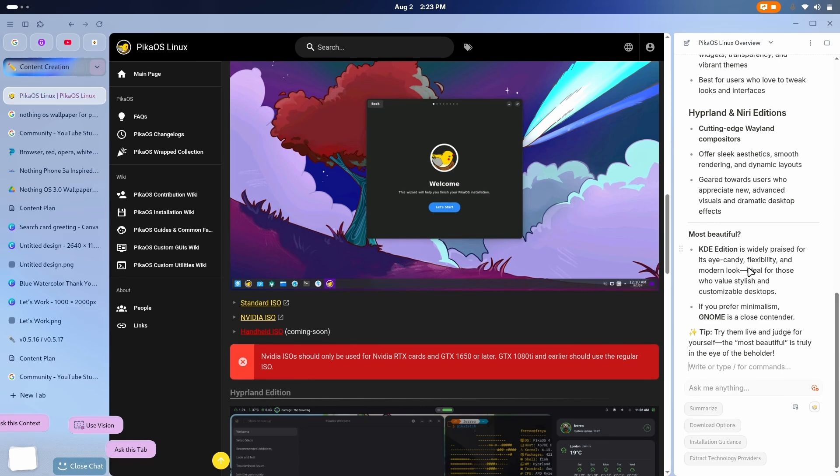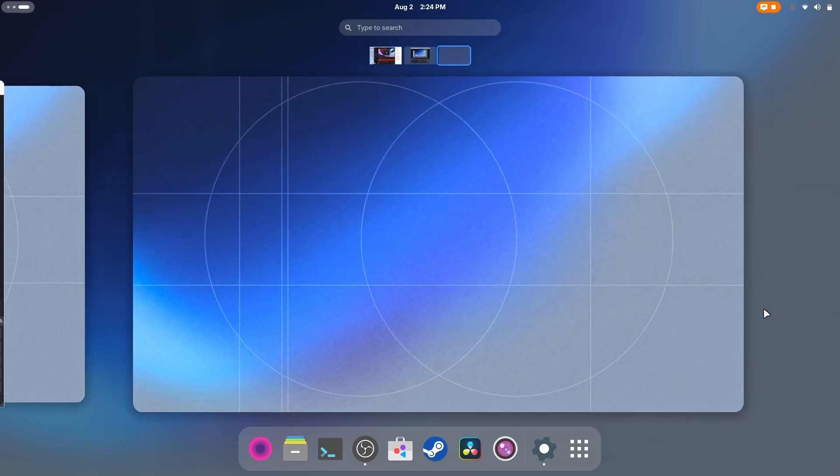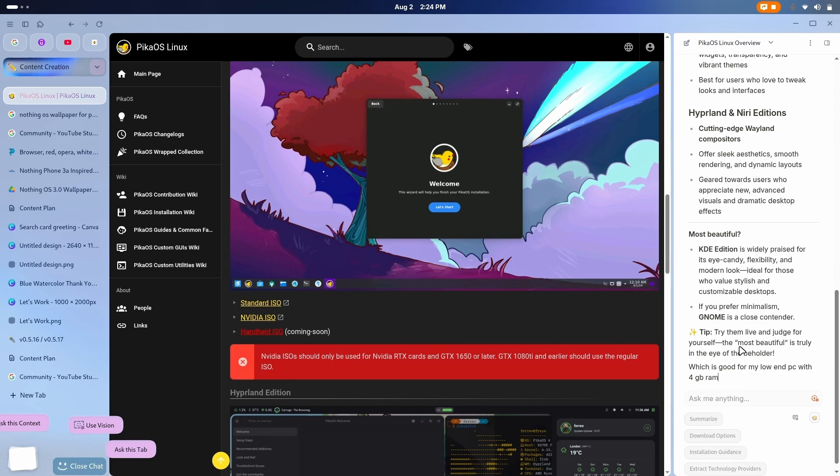Now, the most beautiful? KDE is widely praised for its eye candy, flexible, and modern look. Ideal for those whose value, style, and customizable desktop. If you prefer minimalism, which you know I do, GNOME is a close contender. Try them live and judge them yourself. Now, let me ask, which is good for my, let's say I have a very low-end PC, with 4GB RAM and i3 5th gen. Let's see.